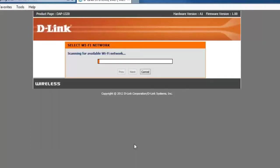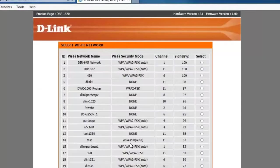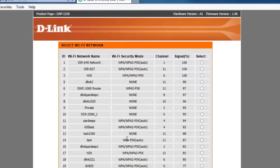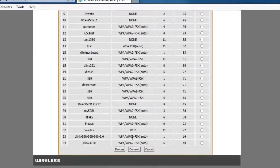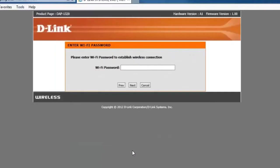From here it's going to scan for all your available wireless networks and show you a list of all the ones that are available. From here you just want to put a dot next to your wireless network or the network you want to extend. And then scroll down to the bottom and click on the connect button.